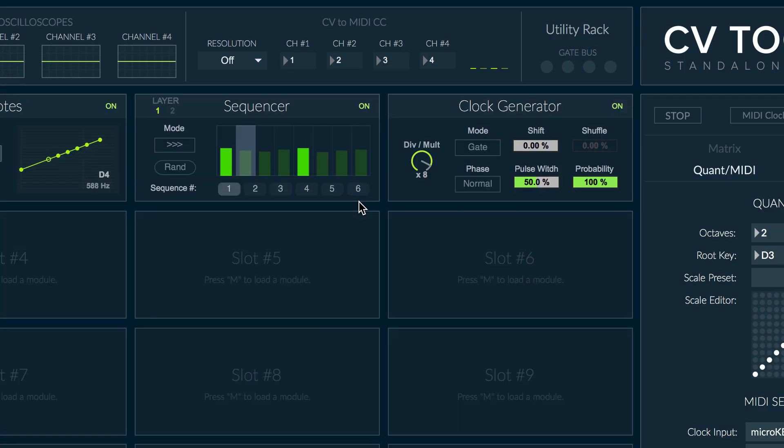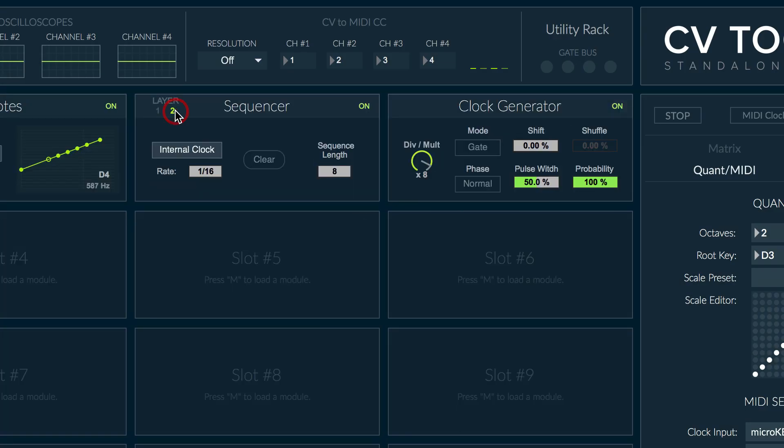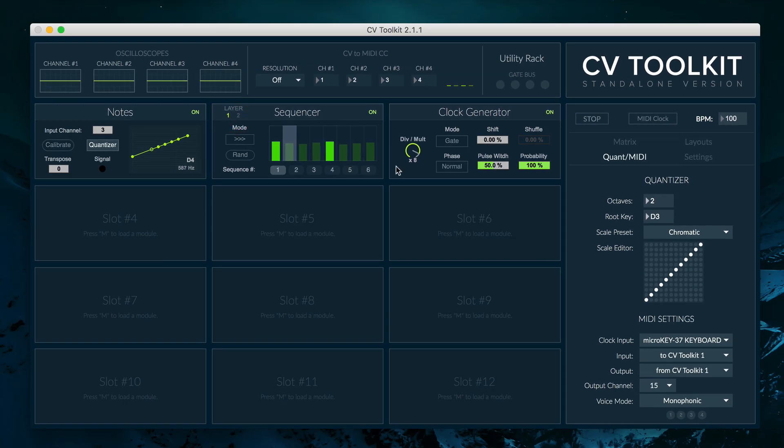Then, go to the second layer of the sequencer module, and make sure to turn off the internal clock. Now the sequencer module will be properly clocked by the clock generator.